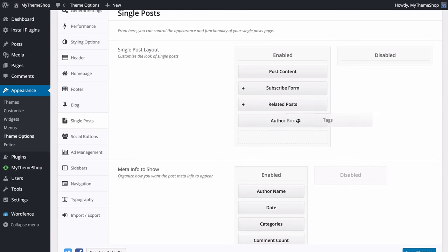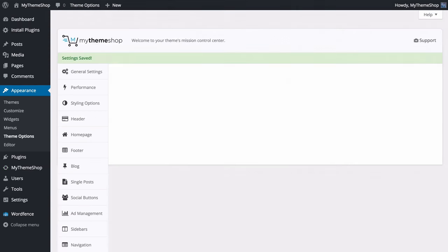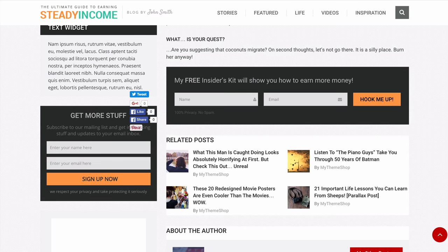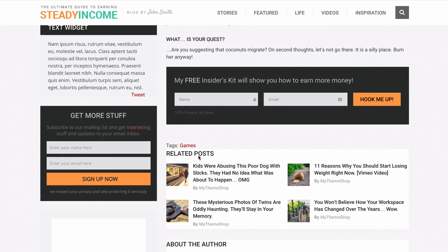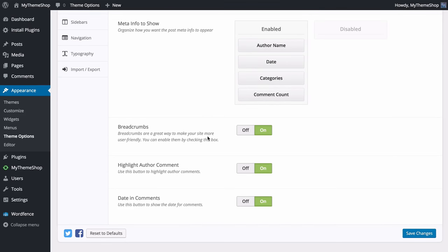To show how drag and drop works, if we add tags between those two boxes and save, refreshing the site shows the tags added in there. You can also drag and drop to customize the post meta information that displays on single posts, including author name, date, categories and comment count.